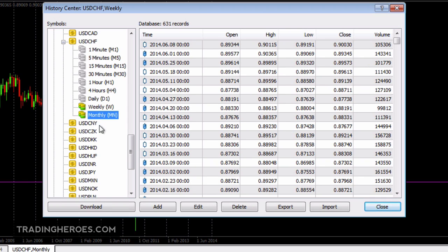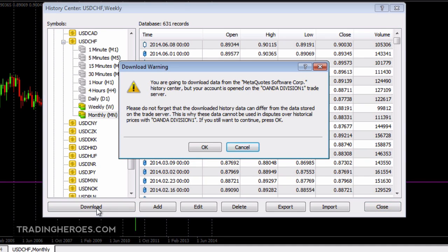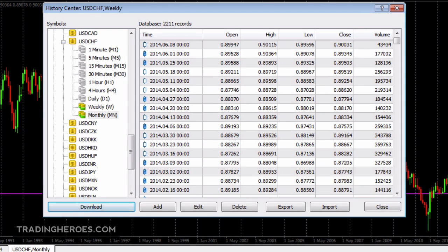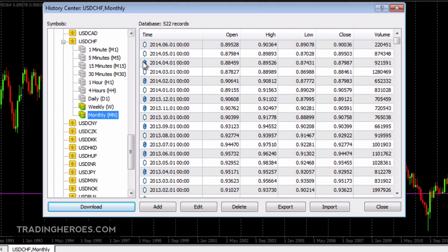So let's download the data for the US dollar Swiss franc. It's going to give you a little warning — don't worry about that. You just have to realize that this data is specific to a certain broker, and if you use another broker then your results may be different. Click OK and it'll start downloading the data. Once the data has finished downloading, you will now see a lot more records in your database — for example, if we double-click Monthly there are 522 records, where there were only about 140 records before.